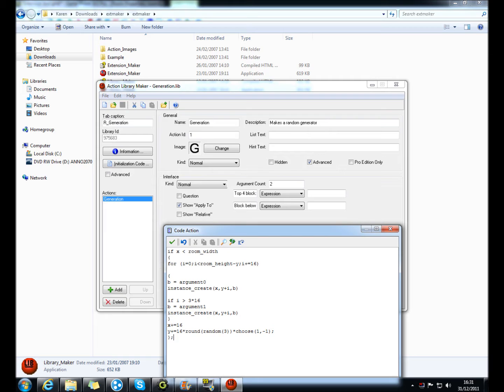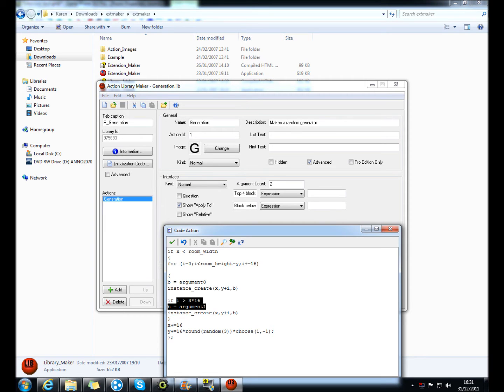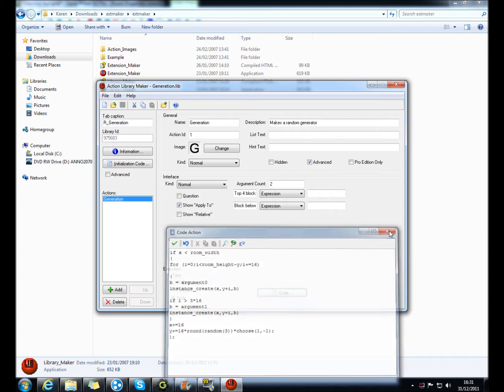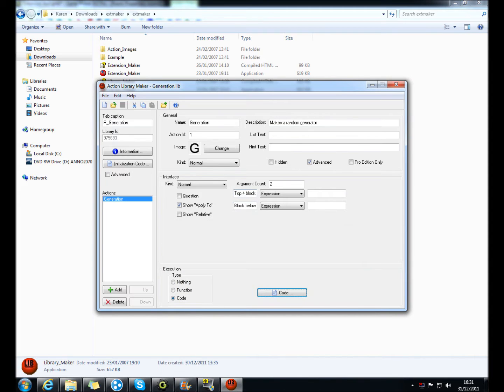So all I did, I changed, instead of b equals obga block and b equals obga stone here, I've just put in argument zero and argument one. So here, this is argument zero and this is argument one.